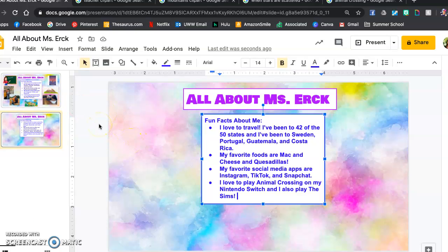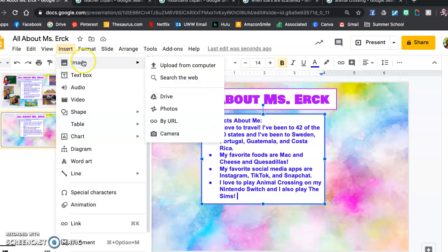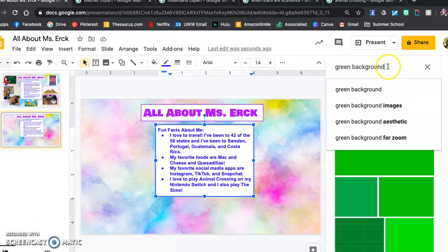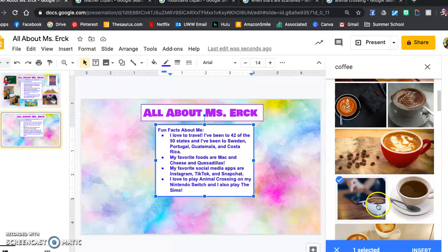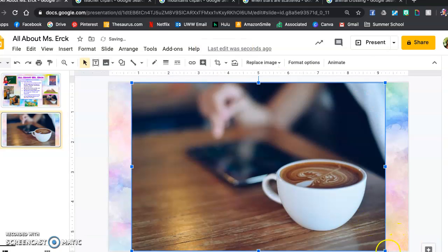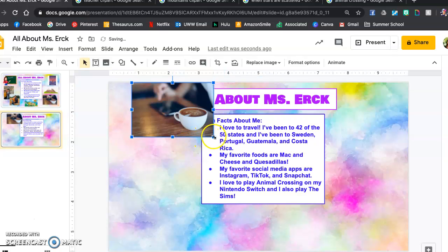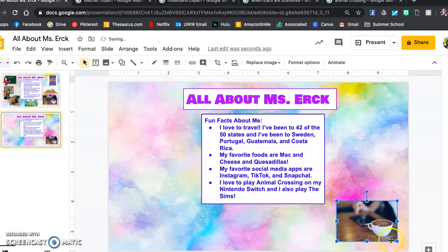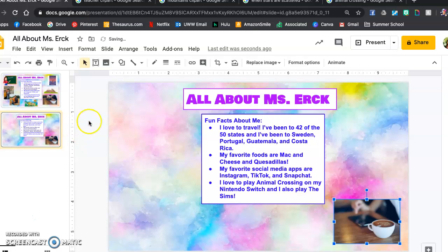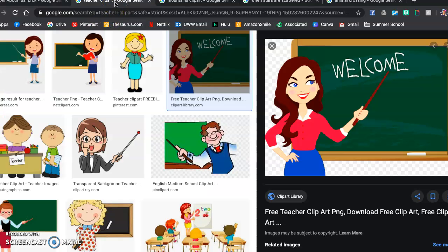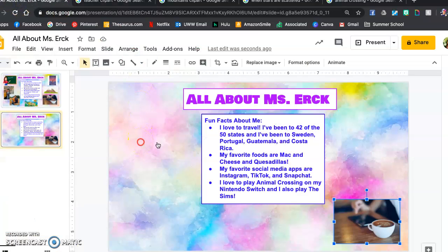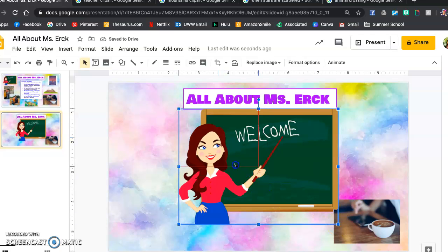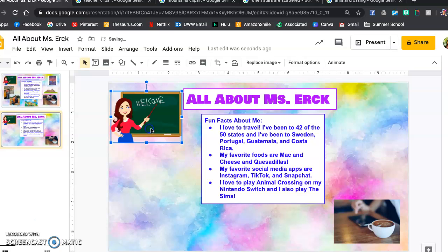Next, I got one of my first photos by going insert image, search the web. Sometimes it doesn't give you all the options as you might if you go to Google. I love coffee, so I typed in coffee. I liked this one because it has a picture of technology in it, and I definitely use my devices a lot. So I made it a little smaller and put it in the corner. Then for my other ones, I Googled — I opened a new tab and searched for teacher clip art, clicked copy, and then pasted it in here and moved it over.